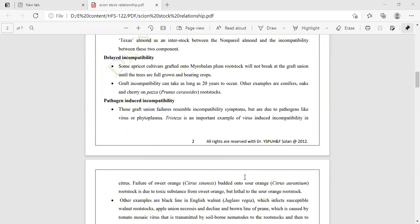Tristeza is very harmful to citrus. The failure of sweet orange (Citrus sinensis) budded onto sour orange (Citrus aurantium) rootstock is due to toxic substances from the sweet orange that are lethal to the sour orange rootstock. So when sweet orange is budded onto sour orange, the toxic substances produced from the sweet orange can be lethal to the sour orange rootstock.